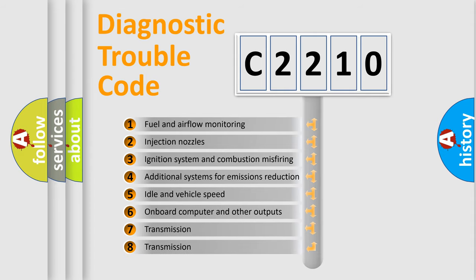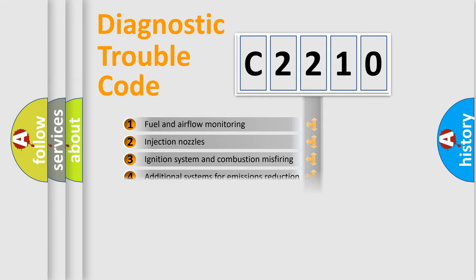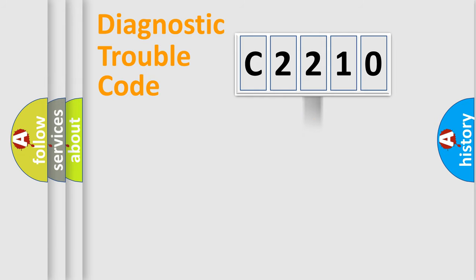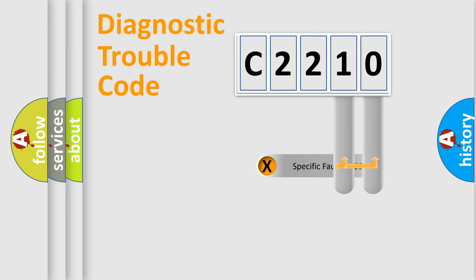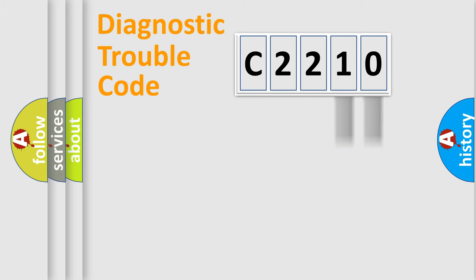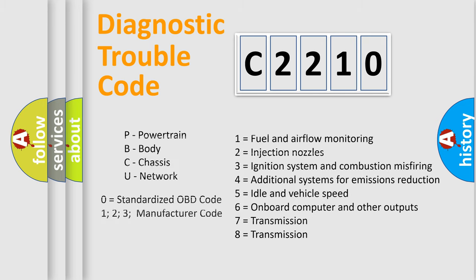The third character specifies a subset of errors. The distribution shown is valid only for the standardized DTC code. Only the last two characters define the specific fault of the group. Let's not forget that such a division is valid only if the second character code is expressed by the number zero.